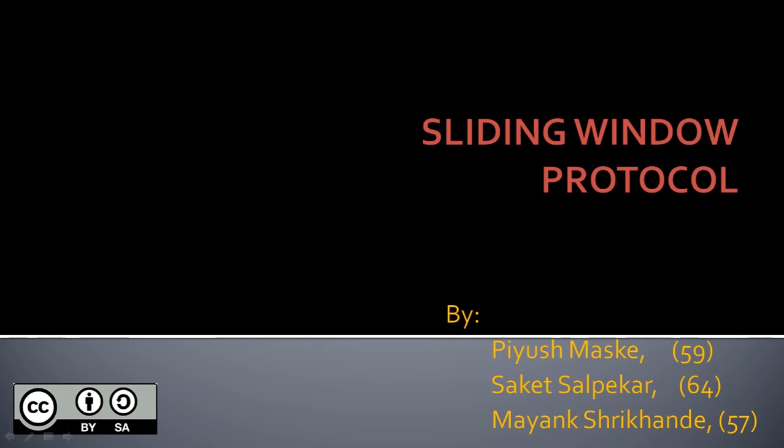We bring you the video lecture on Sliding Window Protocol which is one of the topics of the subject computer communication networks. So guys here comes our first video lecture.